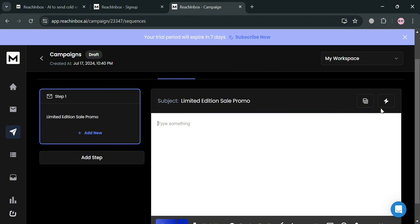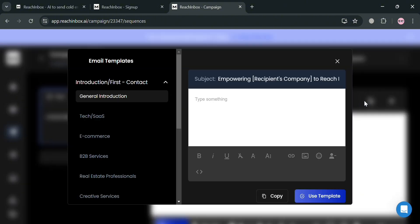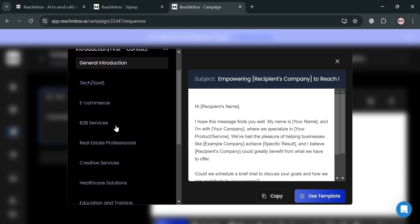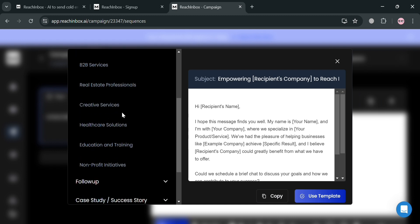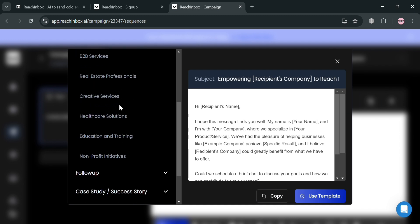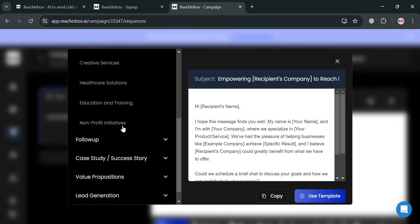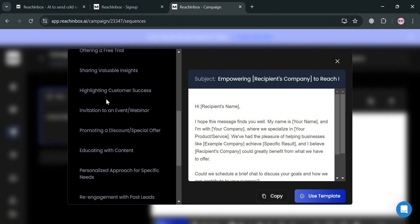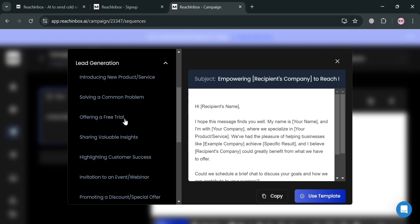Alternatively, you can click the template icon, which will show a pop-up window with email templates to choose from — including e-commerce, B2B services, follow-up, case study, value proposition, and many more. At this point, I'm going to choose the Lead Generation template.